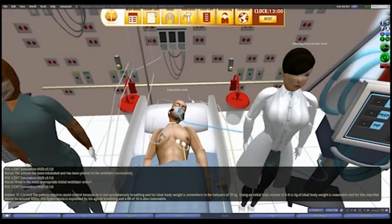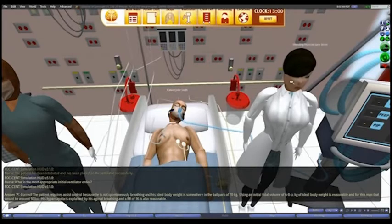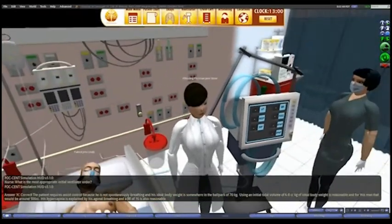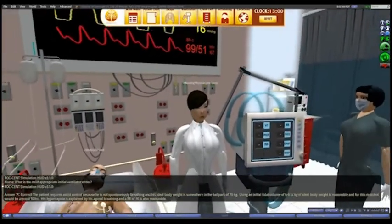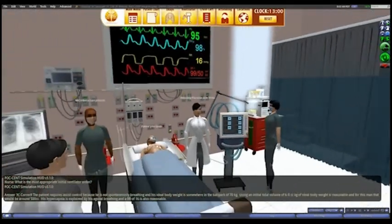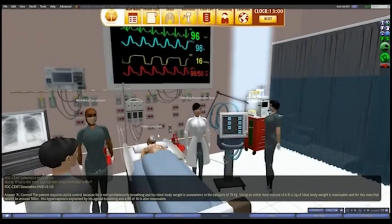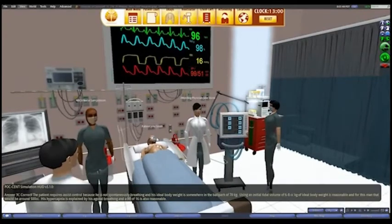Correct. This patient requires assist control because he's not spontaneously breathing and his ideal body weight is somewhere in the ballpark of 70 kilograms.